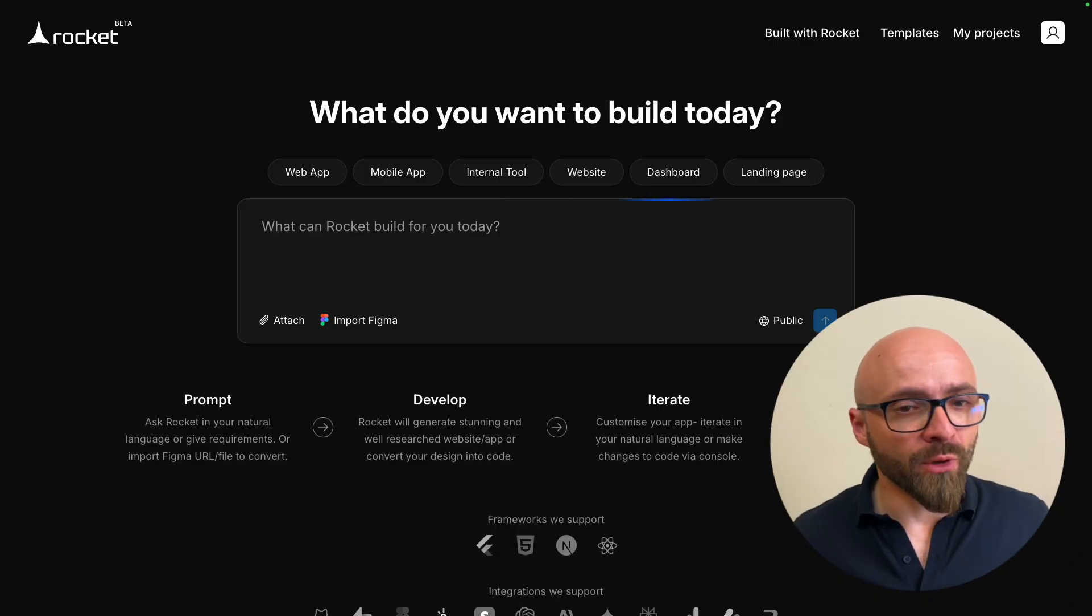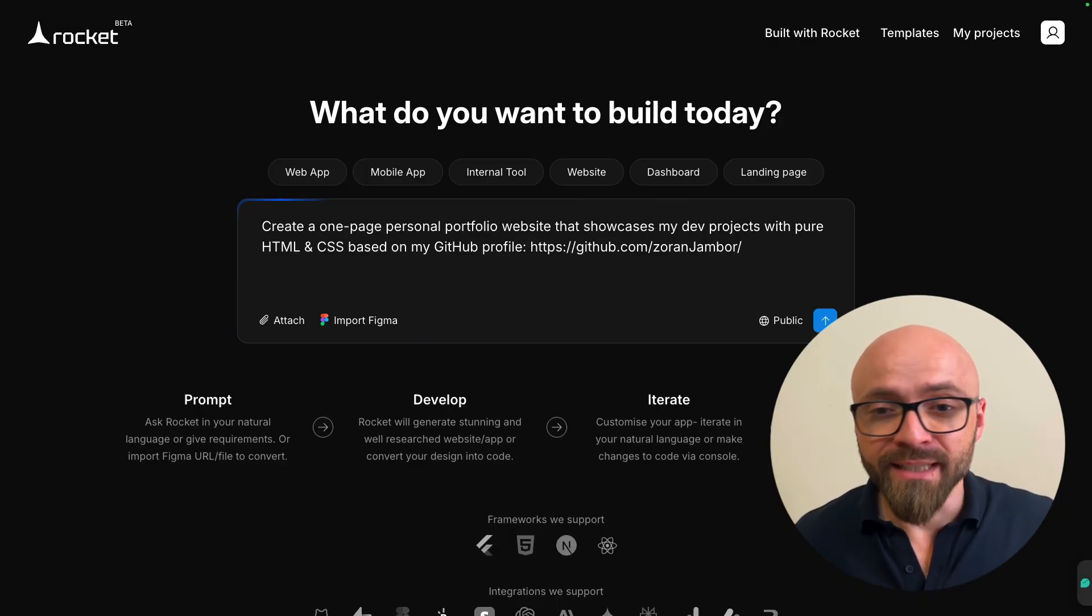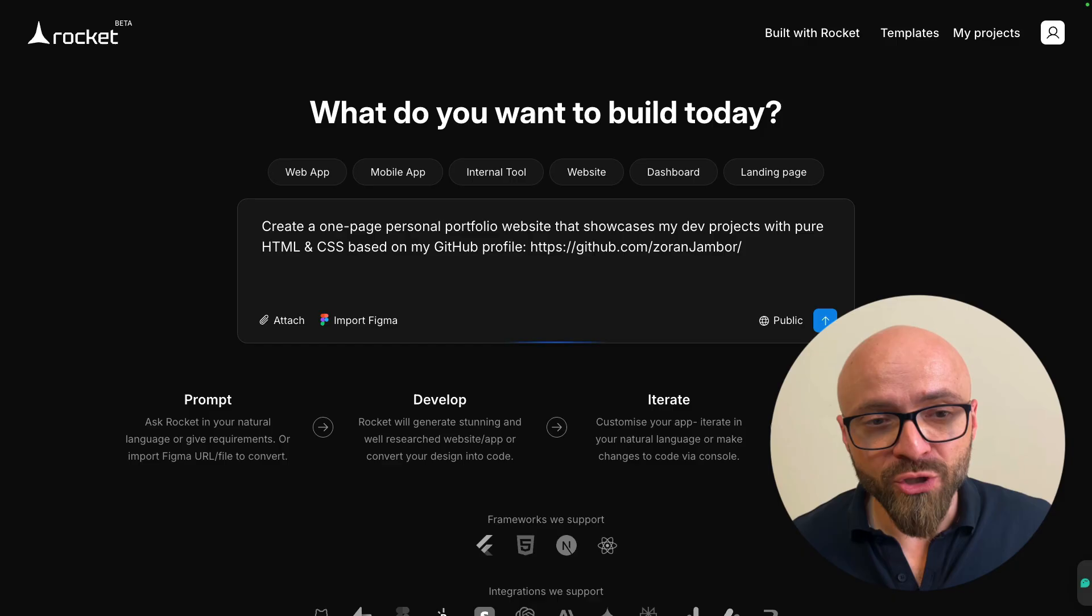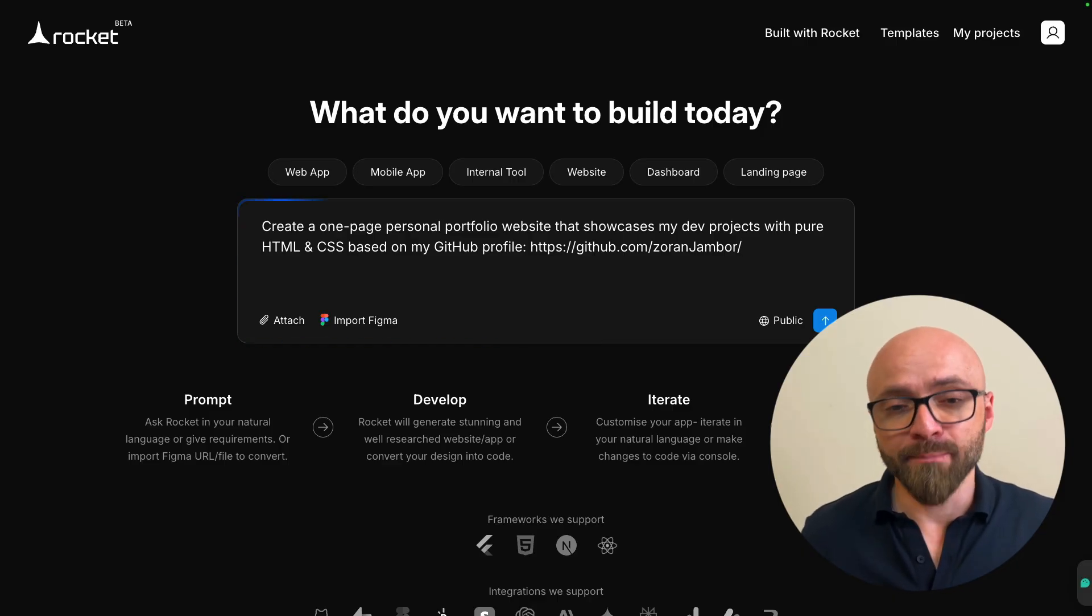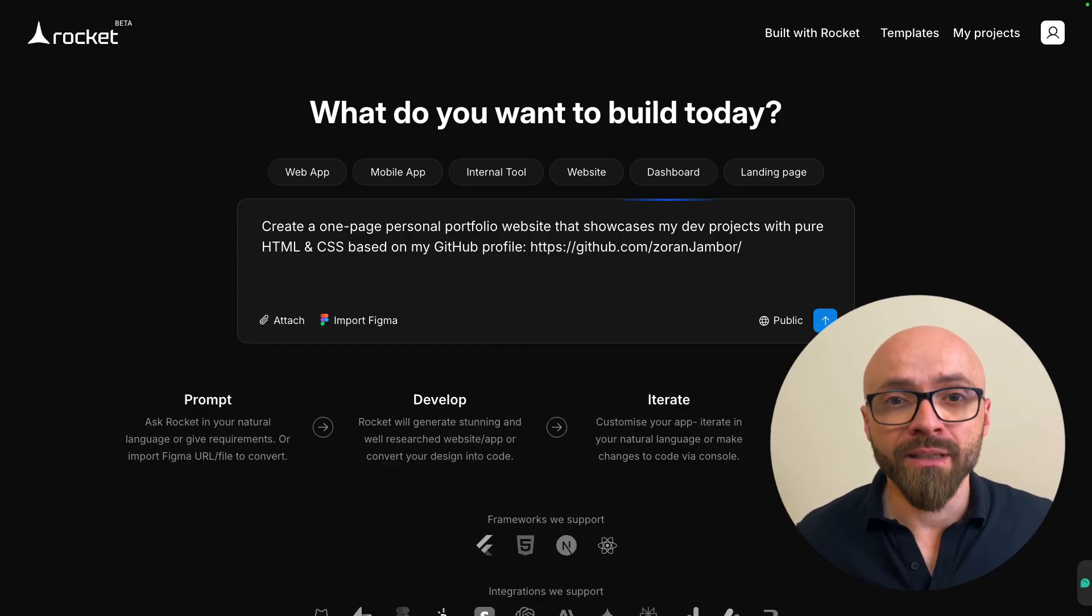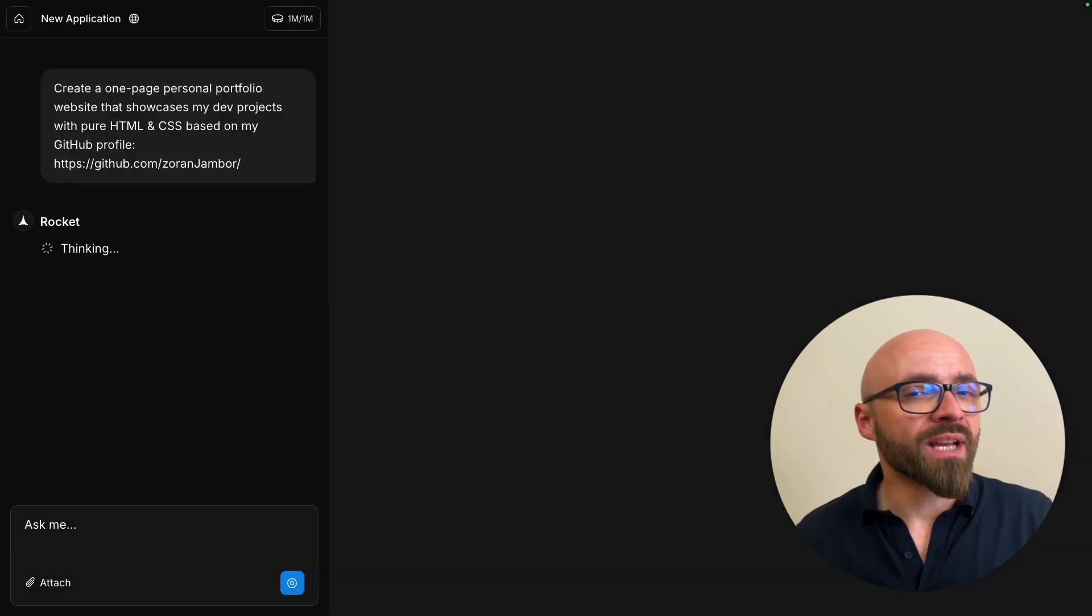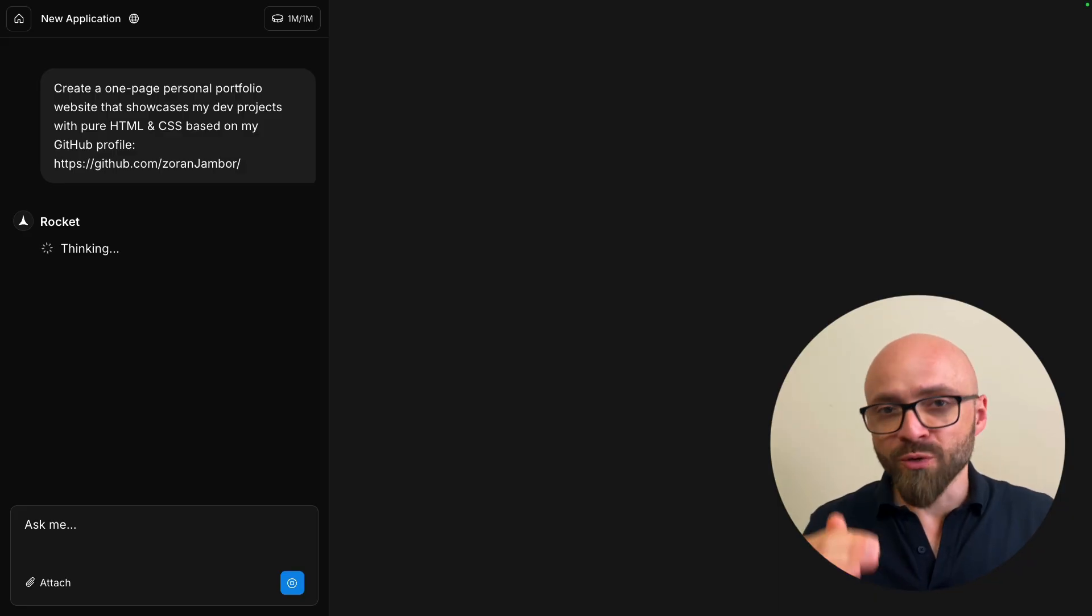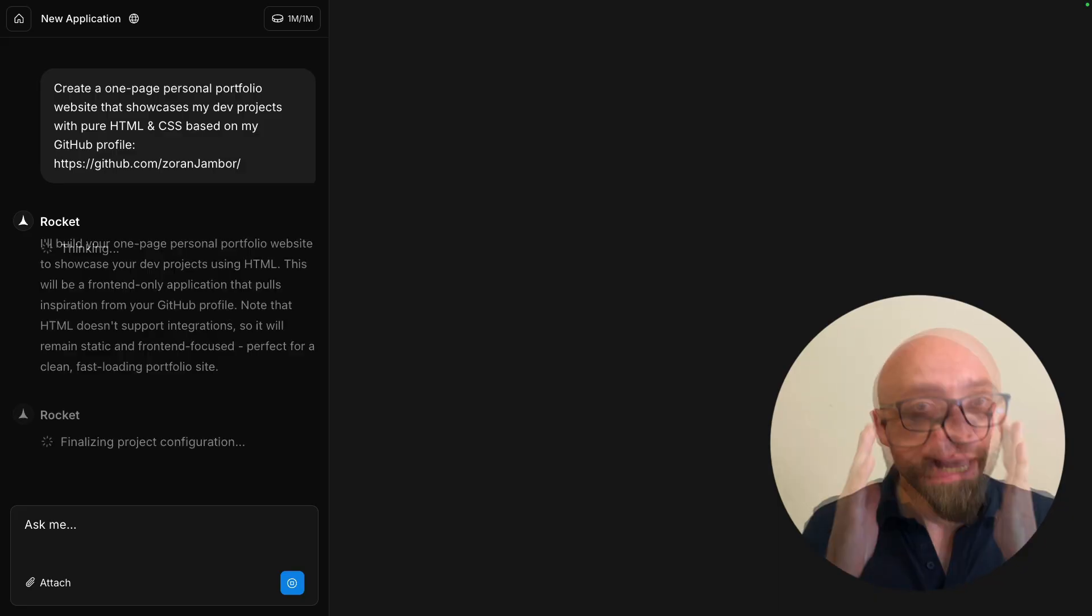Let's try following: Create a one-page personal portfolio website that showcases my development projects with pure HTML and CSS based on my GitHub profile. Once you hit enter, you will get this beautiful interface that shows you step-by-step what Rocket exactly is doing.